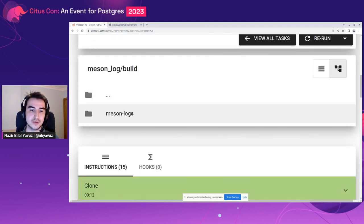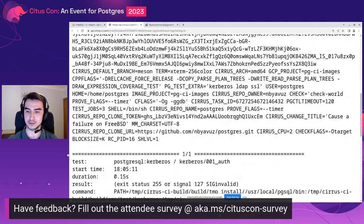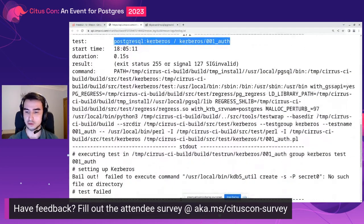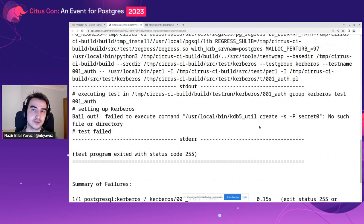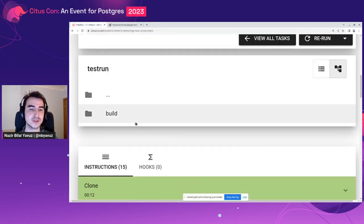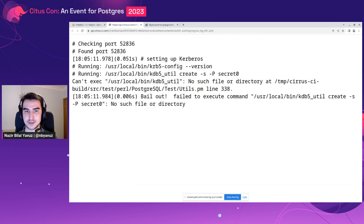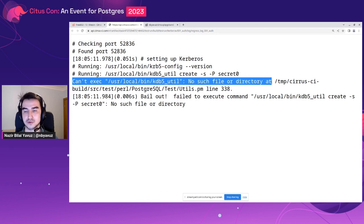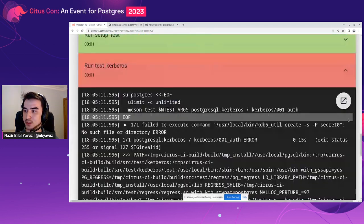First I will look at the missing logs. I will open the test log file showing the test log. Going to the bottom, it says 'bailout: failed to execute command KDB5Util, no such file or directory' — the same thing. It couldn't find the KDB5Util file. I will also open the Kerberos test log and see its log. It says 'can't exec, no such file or directory.' So we are sure it couldn't find the KDB5Util executable. But the important part is — I don't have FreeBSD on my local, so what should I do? I will go to this task and click rerun, and the 'Rerun with terminal access' button will appear.